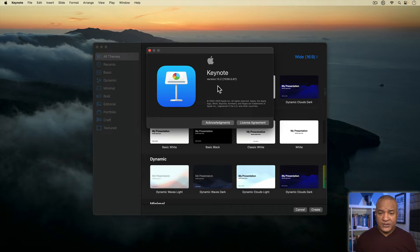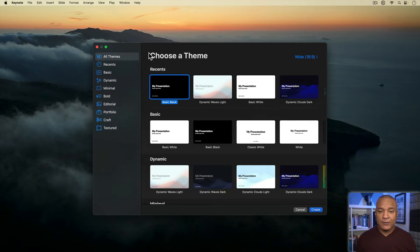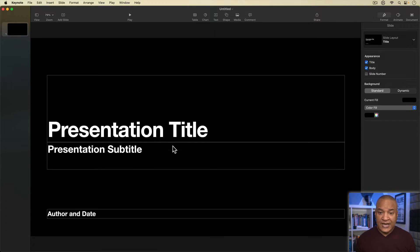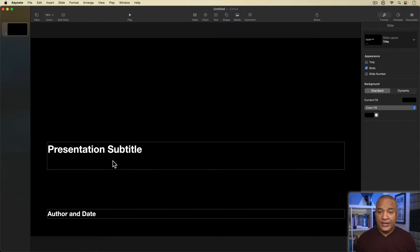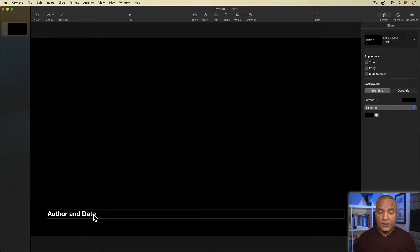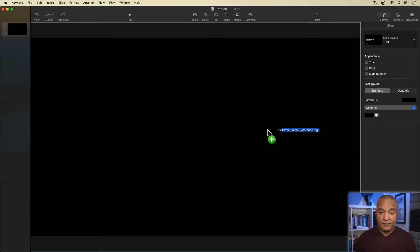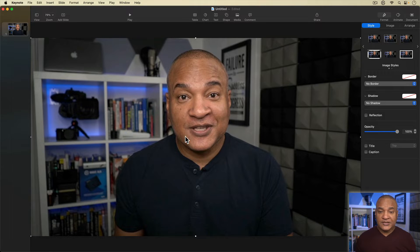Then I'm going to hop over to Apple Keynote — version 13.2. I'm going to create a new blank black project in 16 by 9 aspect ratio. I'll delete all the template text from the default slide. Then I'm going to drag and drop the frame I exported out of iMovie onto the blank slide.